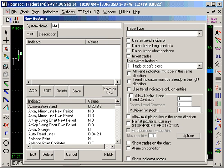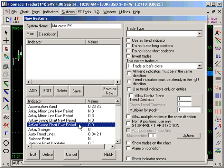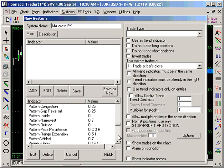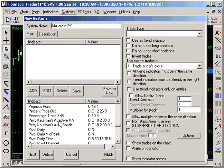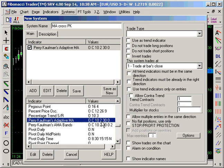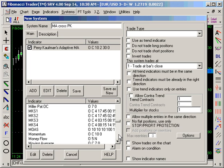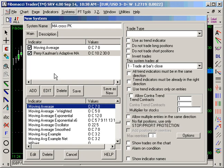I'll name it 'MA Cross Perry Kaufman', then add a Perry Kaufman adaptive moving average and a moving average. On the system, what you want is that when the moving average crosses the Perry Kaufman, you get a signal.